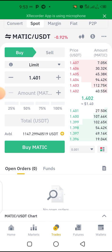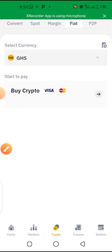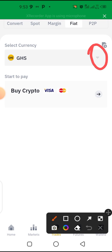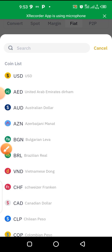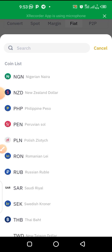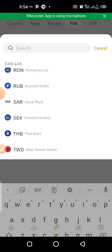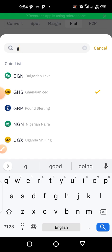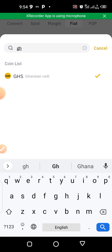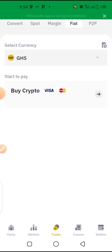Tap on 'Fiat' then select your country currency using the dropdown arrow. I click on it and select my country's currency. This example shows United Arab Emirates, but you scroll down to find your country. I'm in Ghana, so I select Ghana's currency — Ghana cedis.